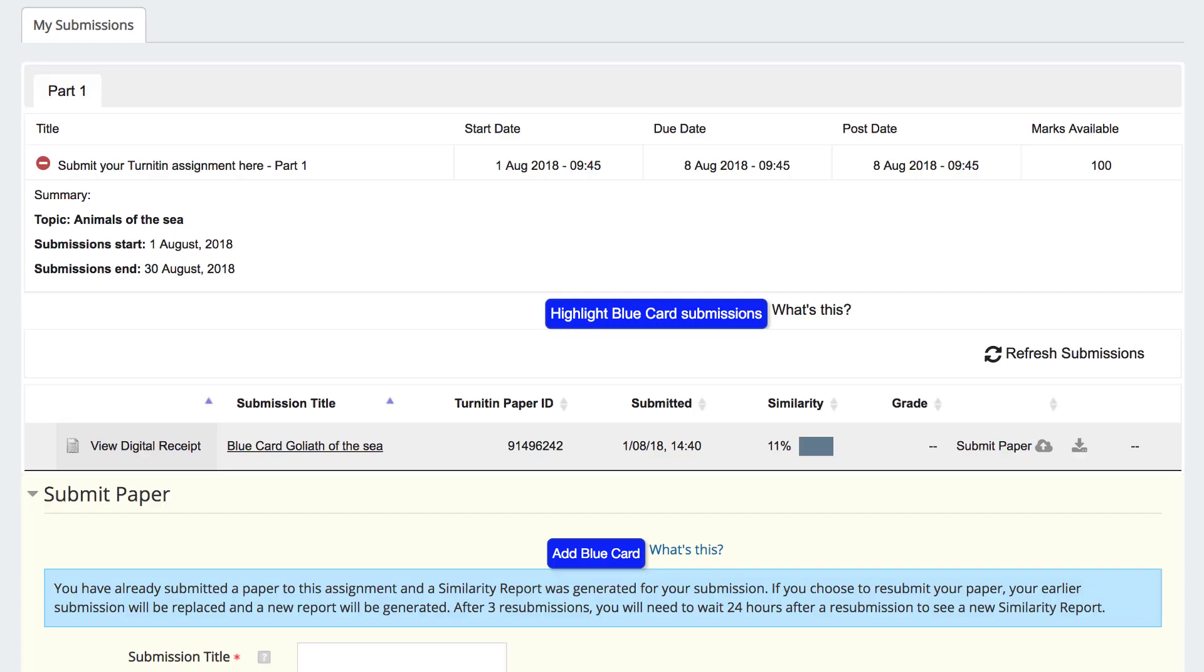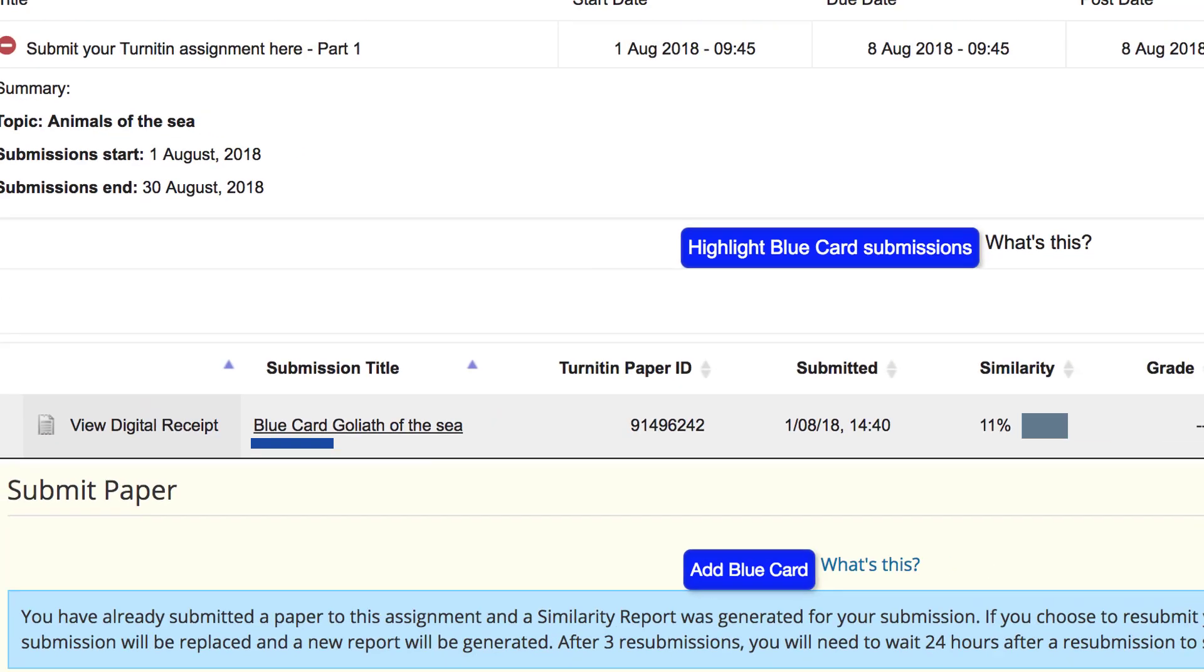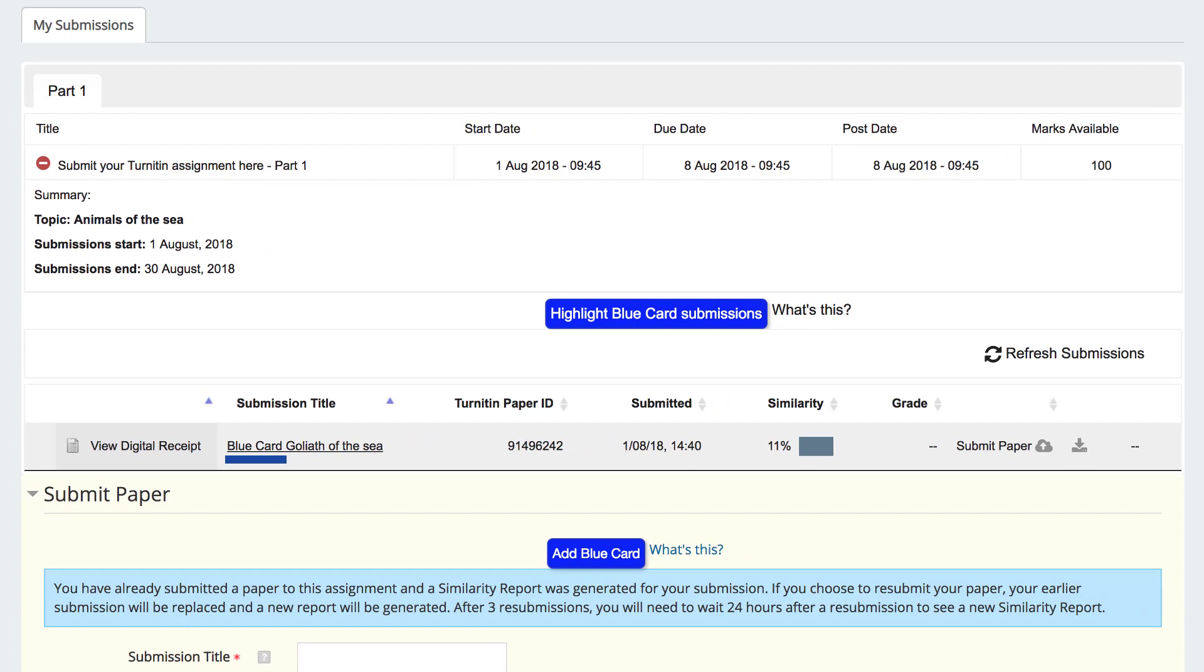The submission now shows blue card and your marker will apply the Dyslexia SPLD marking guidelines. That's it! You have successfully submitted your assignment with an electronic blue card.